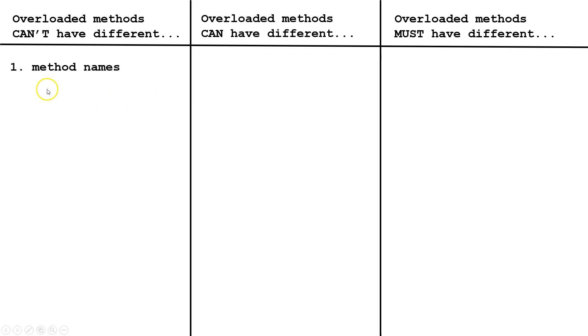Overloaded methods can't have different method names. Occasionally, a programmer will make an error and unintentionally give two methods different names. The methods will not be overloaded in this case.